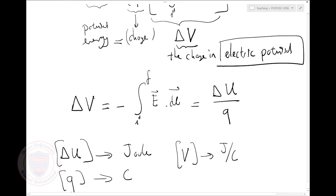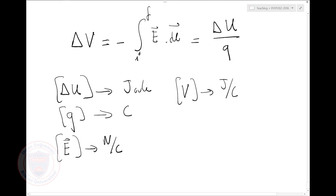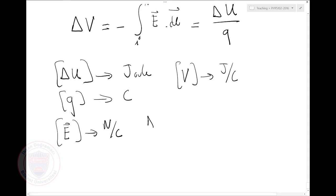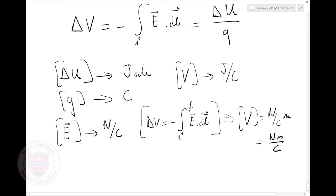How about using the other formula? The unit for electric field is Newtons per Coulomb. So if delta V equals minus the integral of E dot dl, the unit of V will be: E has units of Newtons per Coulomb, and integrating adds a meter, giving Newton·meters per Coulomb. But Newton times meter is joules, so it's joules per Coulomb. Great — both approaches agree.